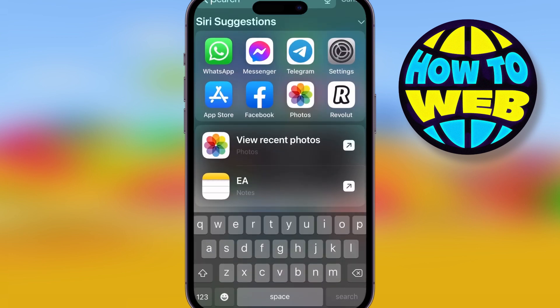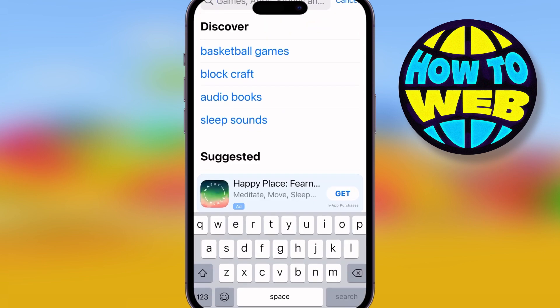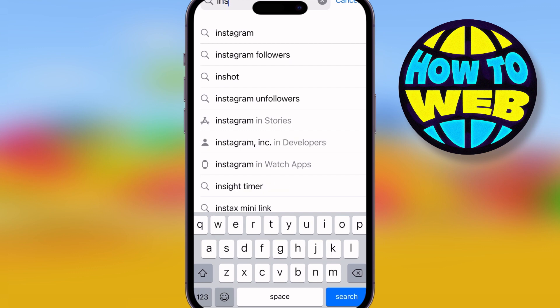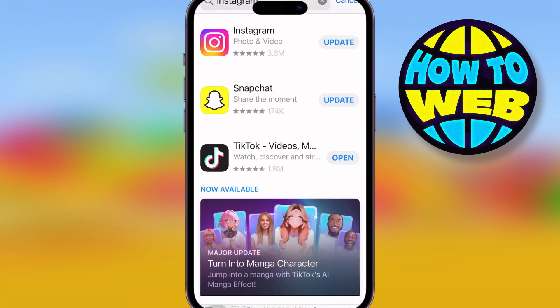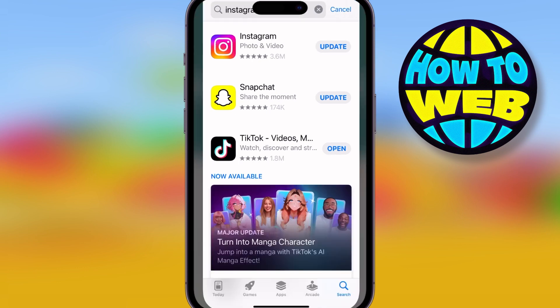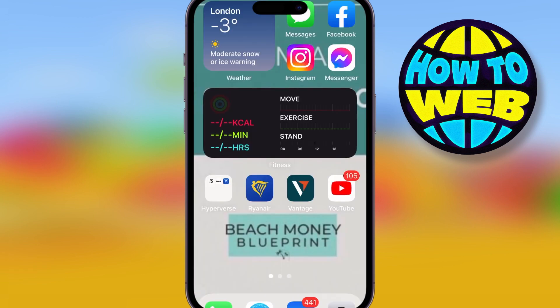Come out of the app, go into the App Store, and see if there's an update. Type Instagram in the App Store — if there's an update, you'll see a big blue button that says 'Update'. Click that and it'll do the update. Go back onto your Instagram and you should see the Reels appear.